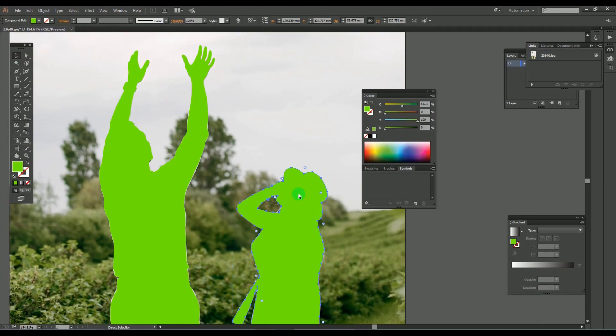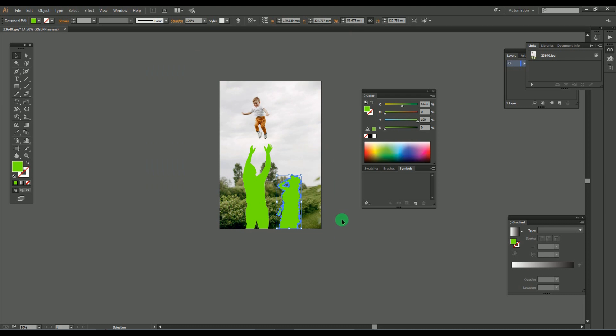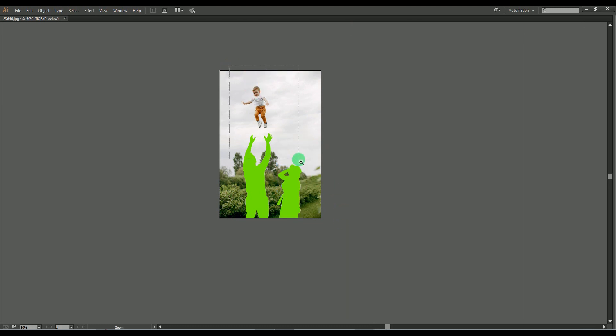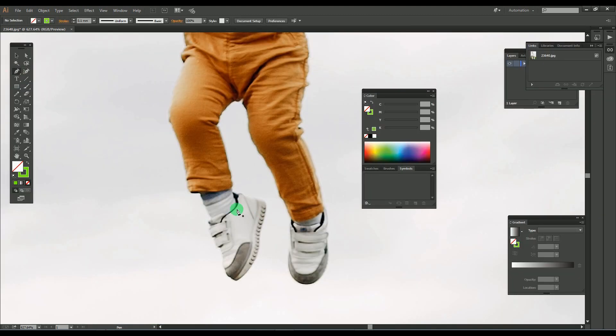Here we completed the second image, so go for the third image and do the same process as shown here.